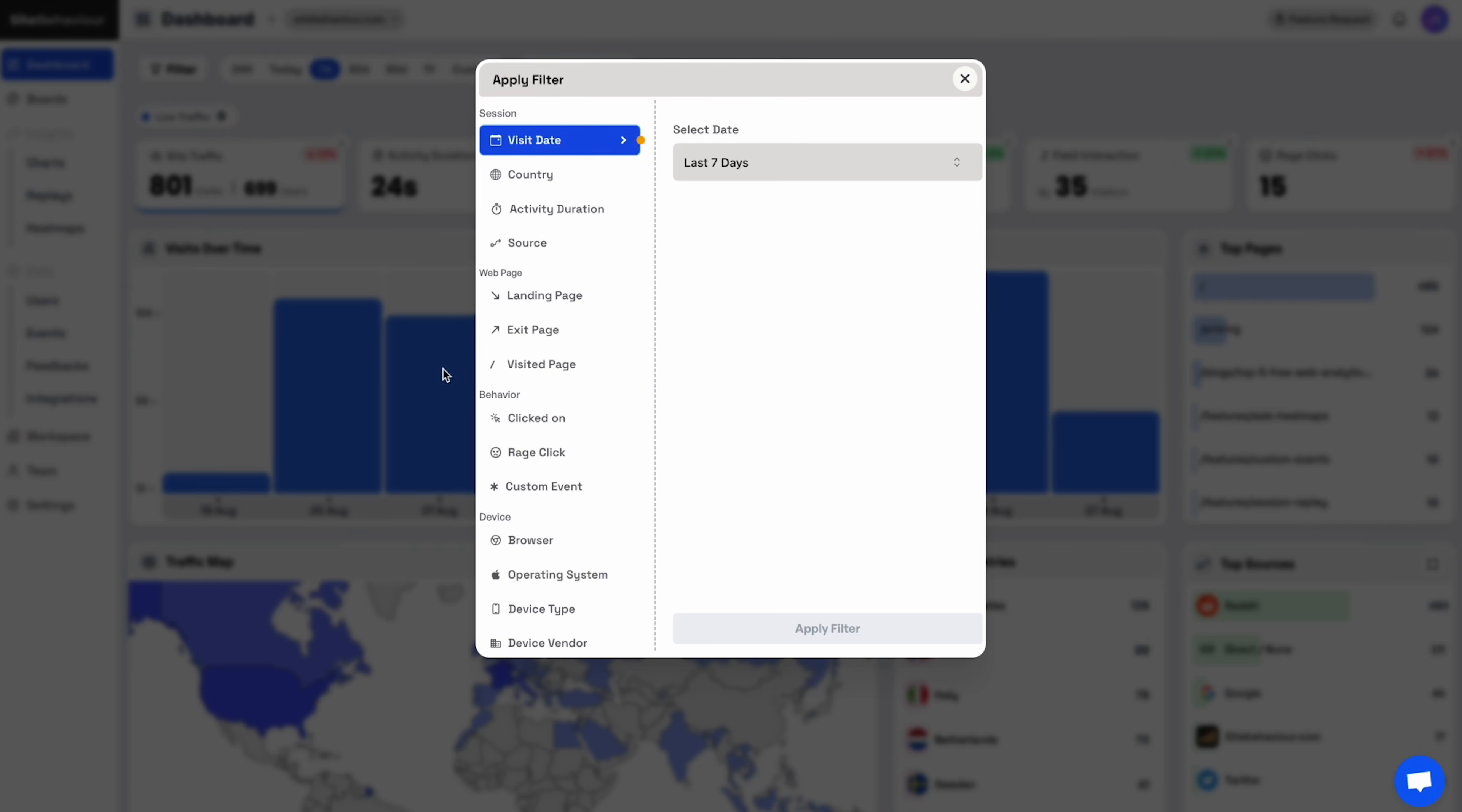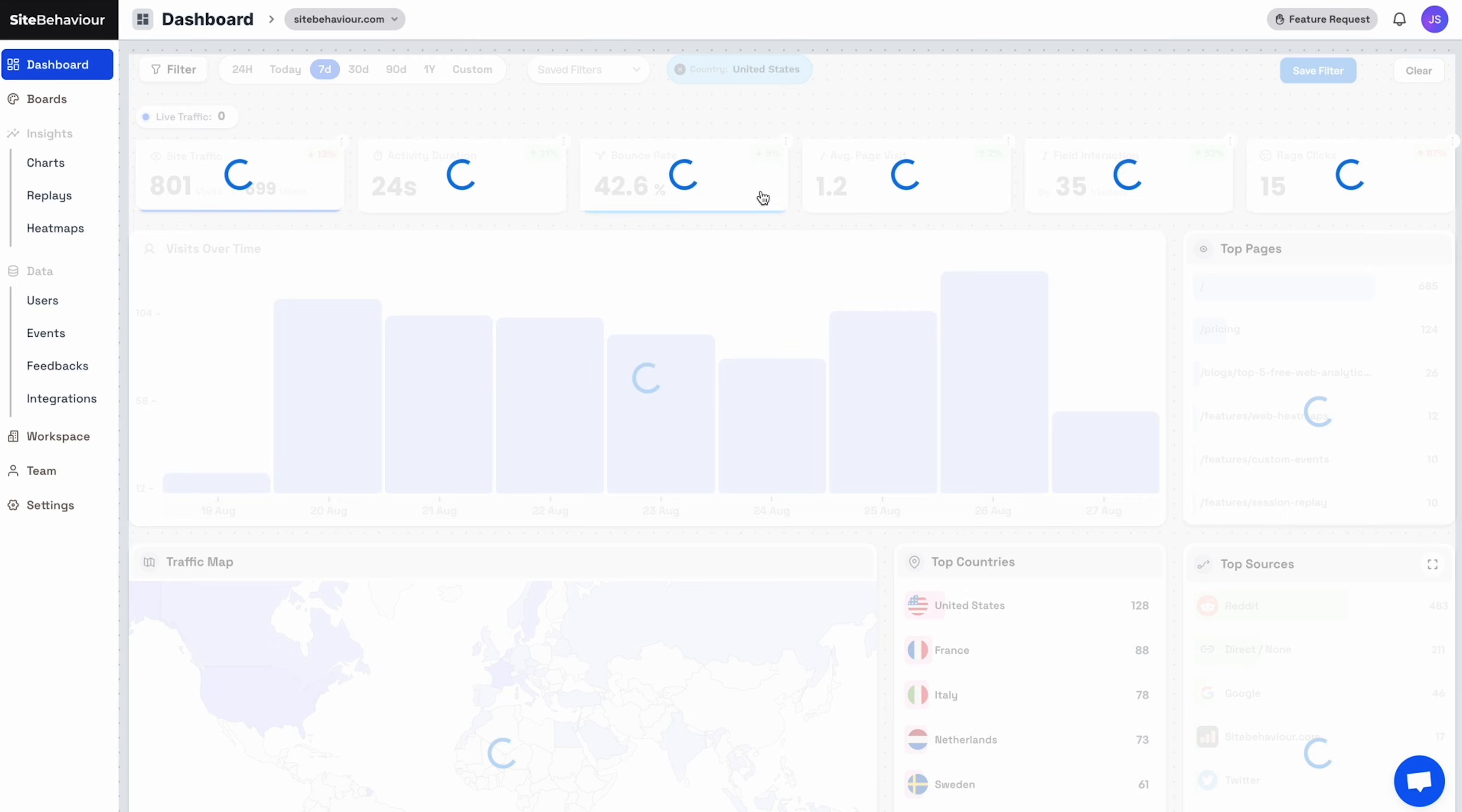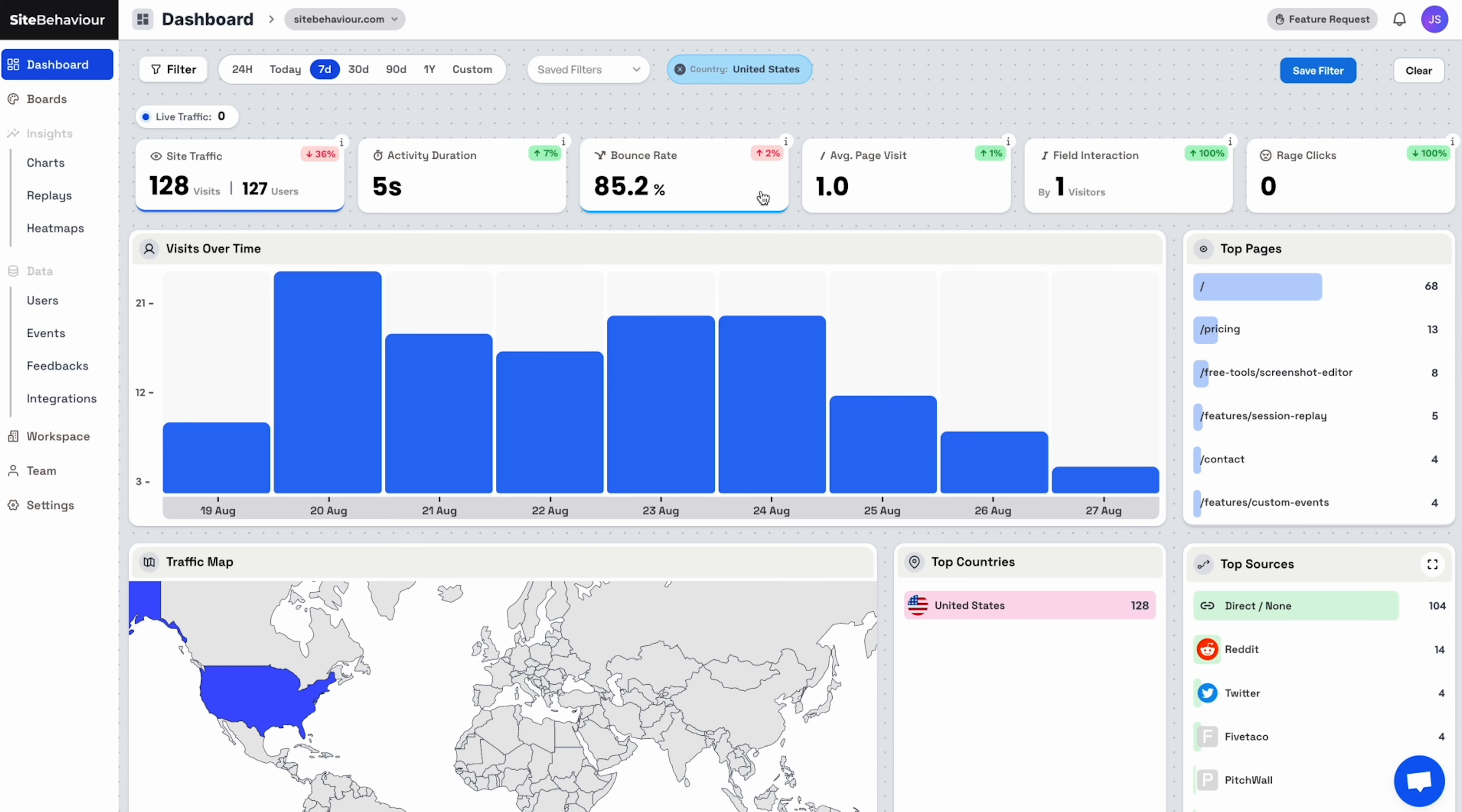Filtering different timeframes is simple. Just click the preset options at the top or select a custom time window. For more specific data, use the Filter button to sort by session, demographics, web page, behavior, or device.